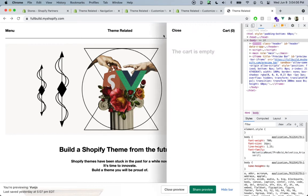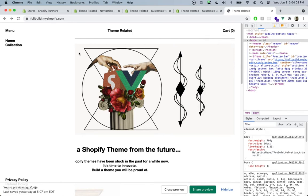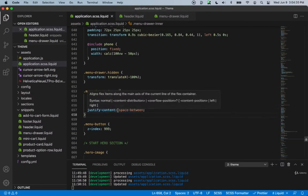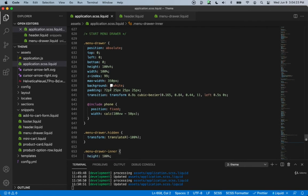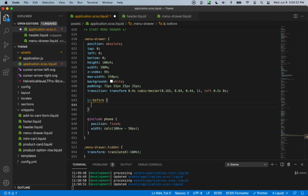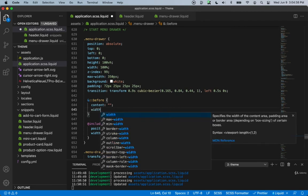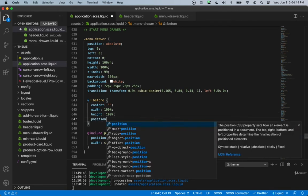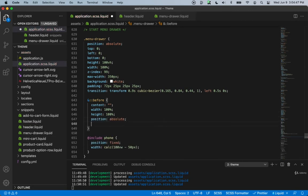Before we move on to the footer, let's get the shadow for our menu as well. Right now it's just super plain, so let's go back inside of our application.scss and move up to the menu drawer class. Just before the phone include, let's add an ampersand and the before selector, and inside of here we'll give it an empty content. The width will be 100%, height will be 100%, and position will be absolute, with top of zero and left of zero.